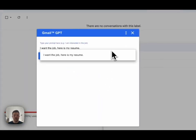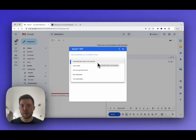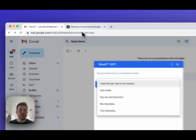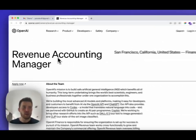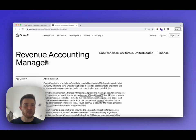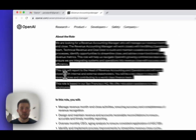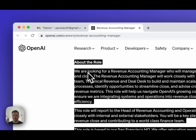Here we have some prepared prompts, but I would like to show you how to generate an email for applying for a job. To do this, I have found an opened role for Revenue Accounting Manager on the OpenAI page. Let's apply for this one.